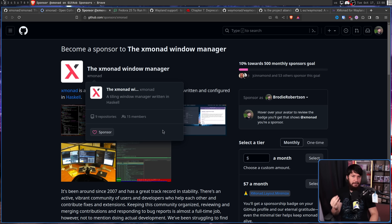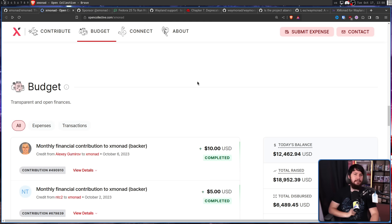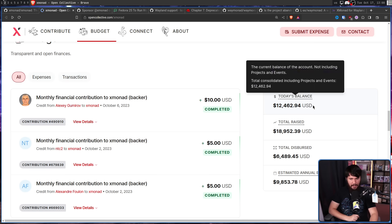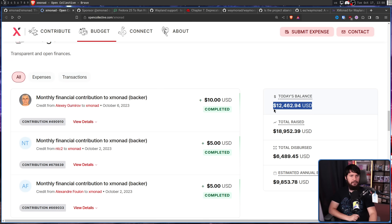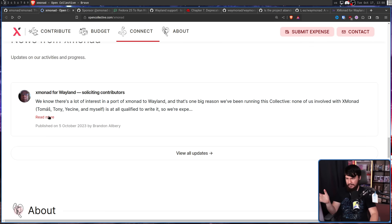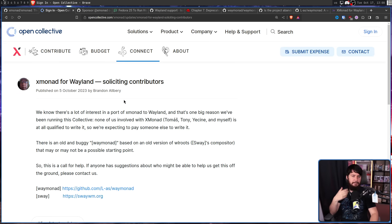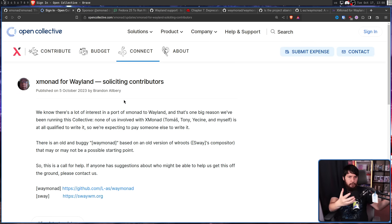They have the GitHub sponsor page with 54 monthly supporters — which for a small project like this is actually fairly impressive — and also the Open Collective page, which right now has a balance of $12,000, which is really crazy for a small project like this. They also made a post on Open Collective basically saying the same thing, making it more about collecting donations so they can actually afford to pay someone.